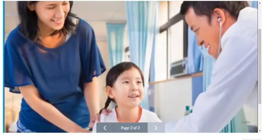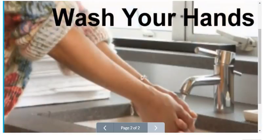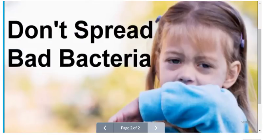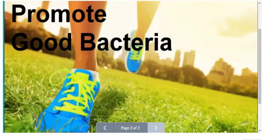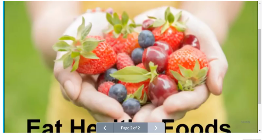First, there's prevention. You can help slow the spread of antibiotic-resistant bacteria and help defend against the superbugs by staying healthy and infection-free. Wash your hands frequently and don't share personal items. Try not to spread infectious bacteria. And promote healthy bacteria in your system by exercising and eating healthily.